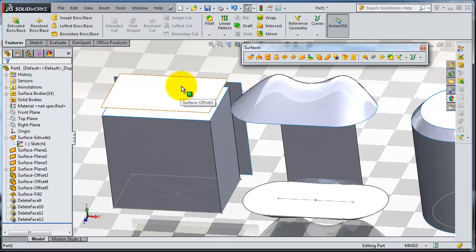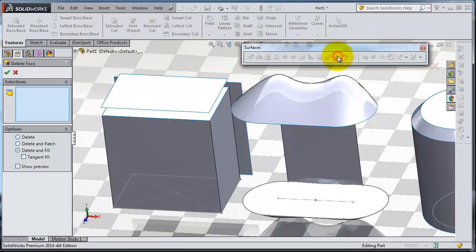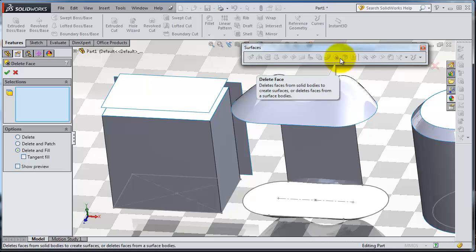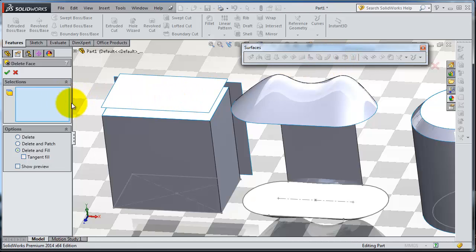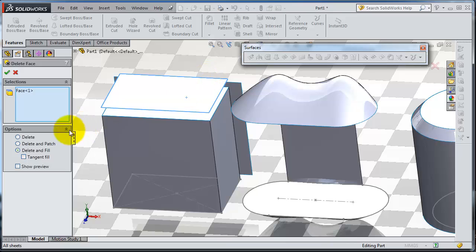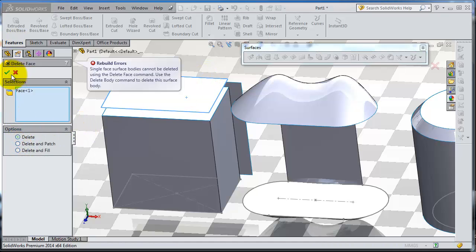We can do this: delete and fill, select, select the old tangency. Okay, you'll notice the change in here.